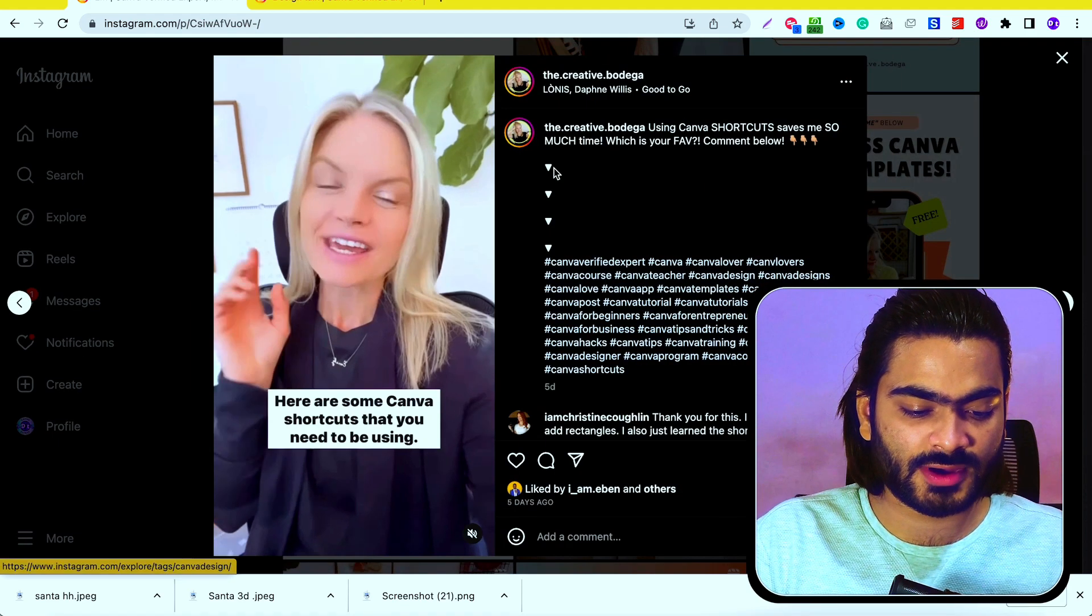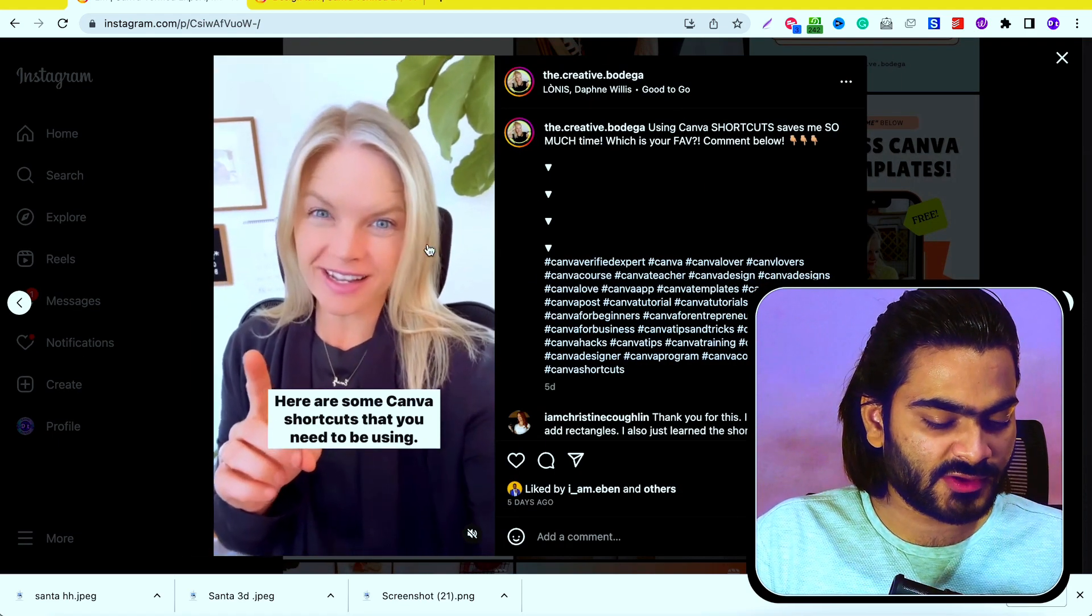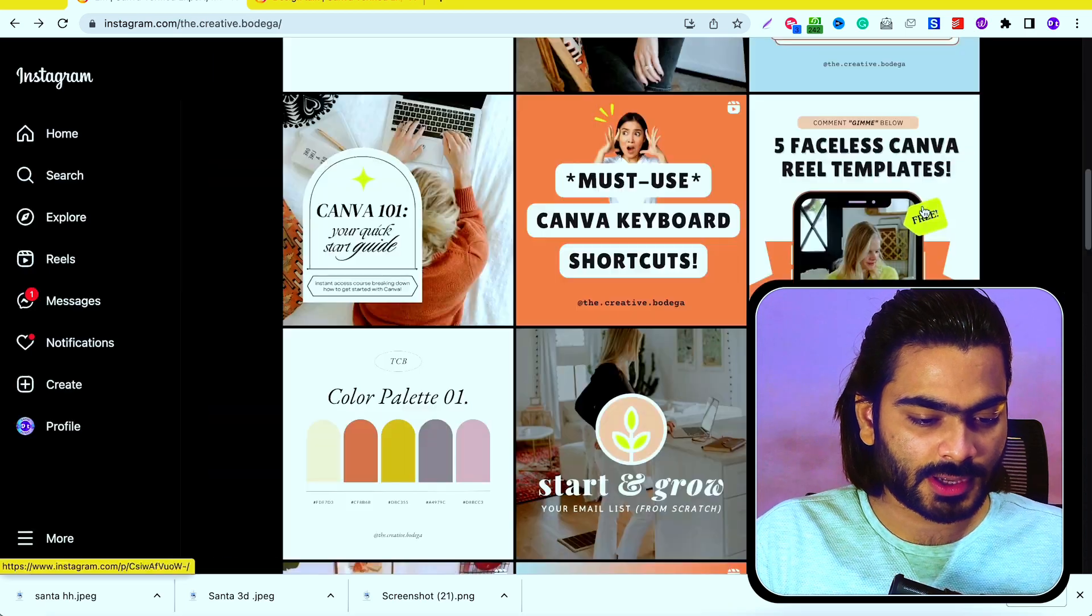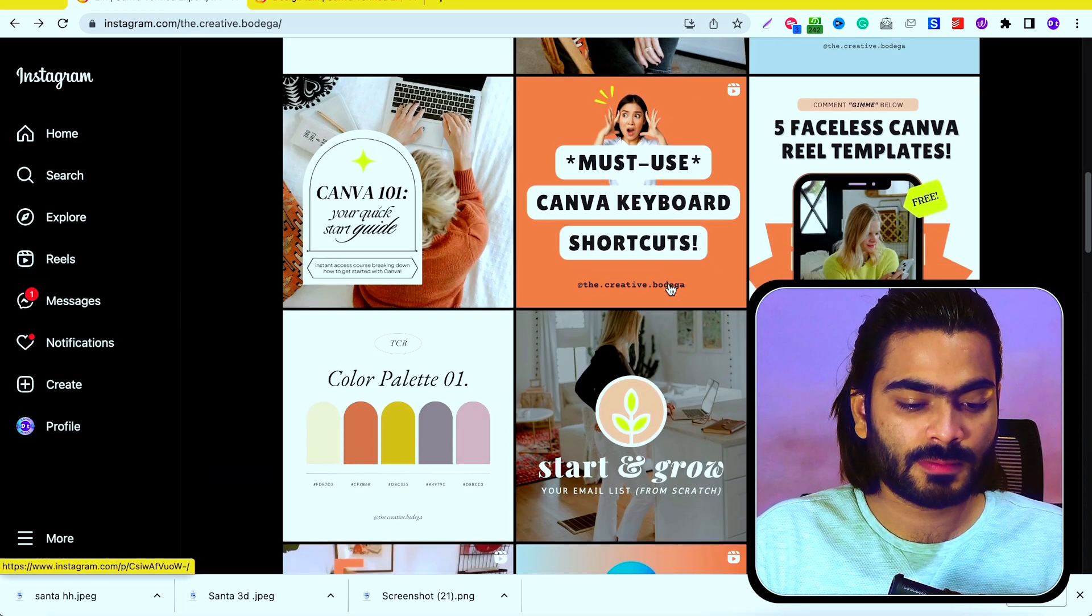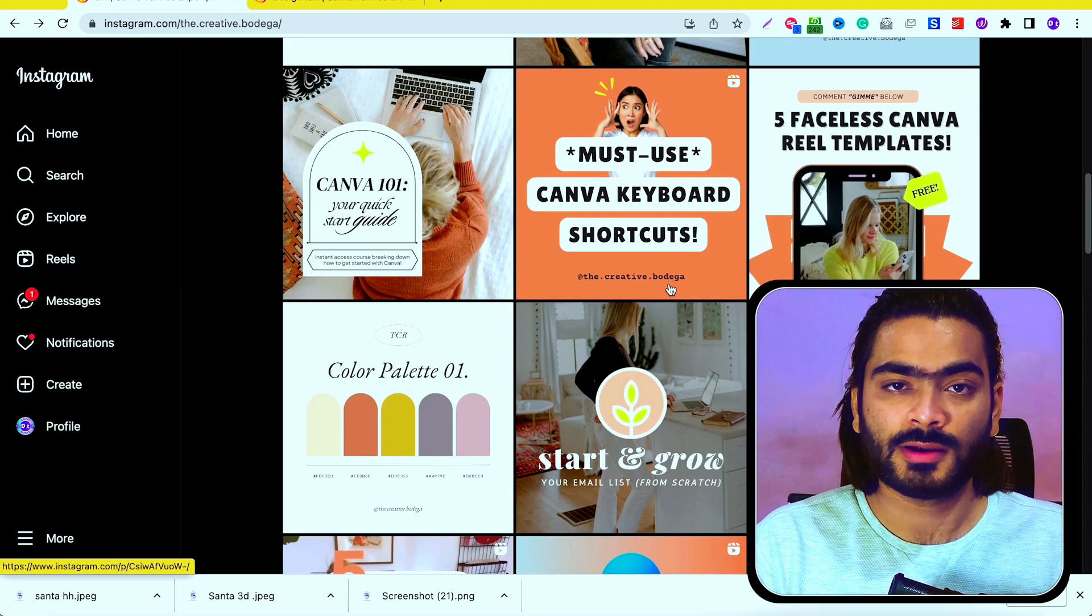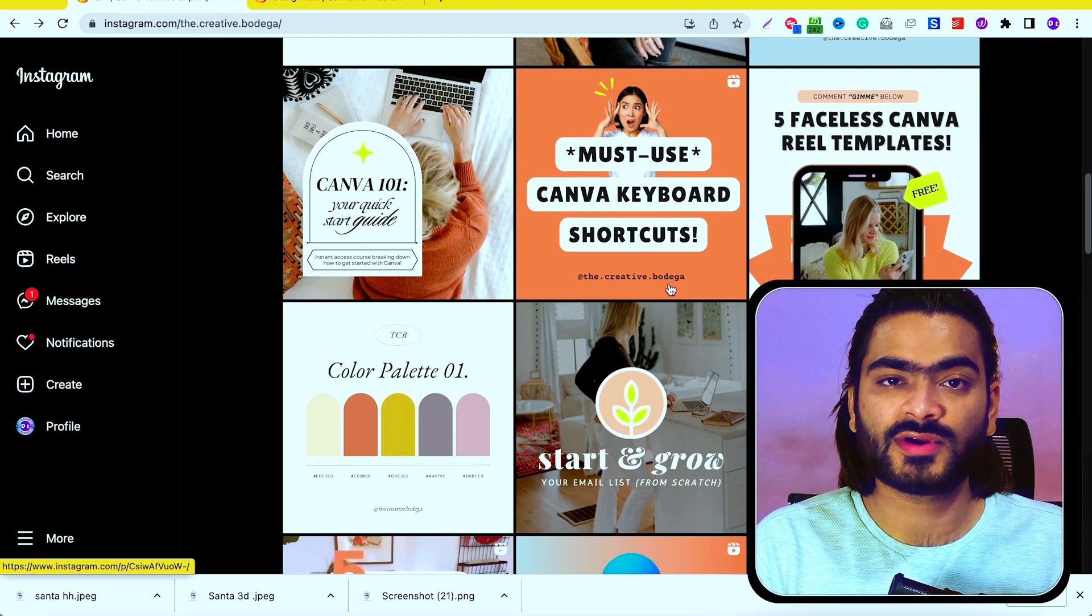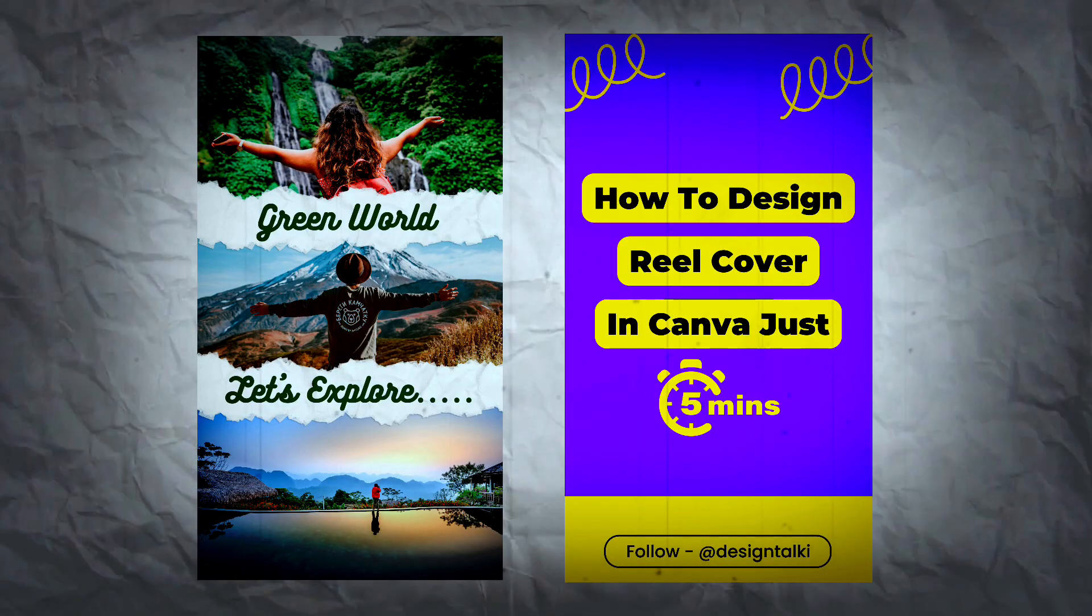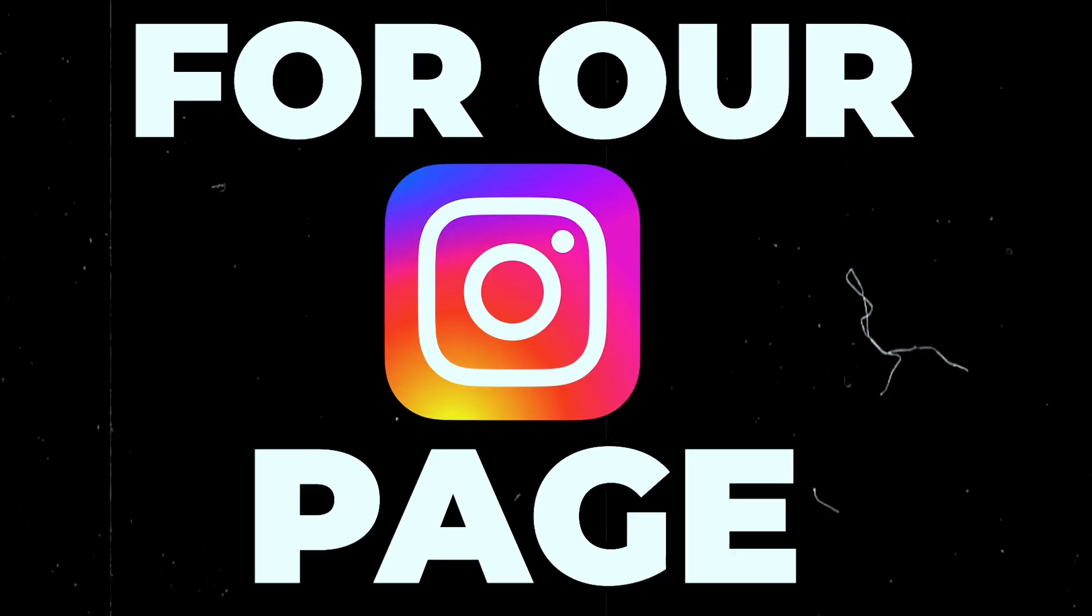When I click on this reel, the reel is playing, but the cover matches with the overall page branding. They are totally different from the reel. We will design something similar which matches with overall page branding for our Instagram page. Let's dive in.